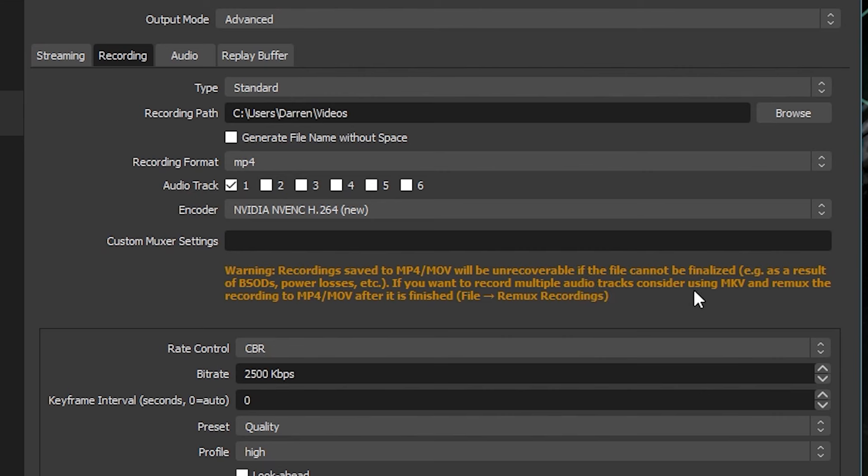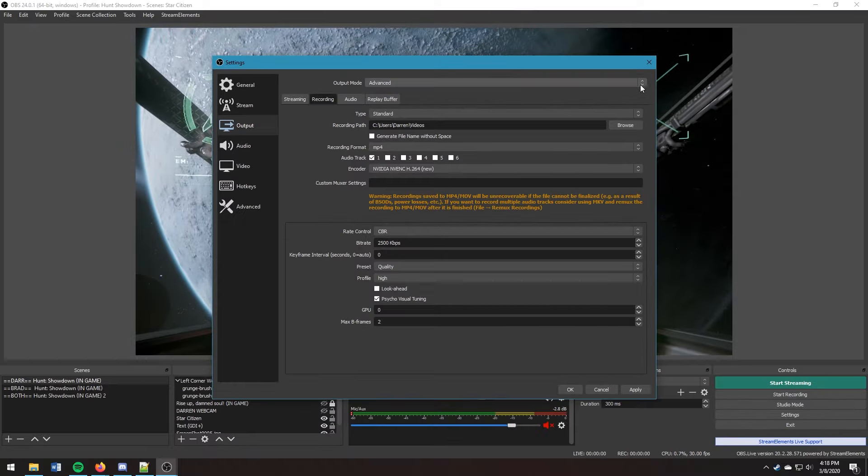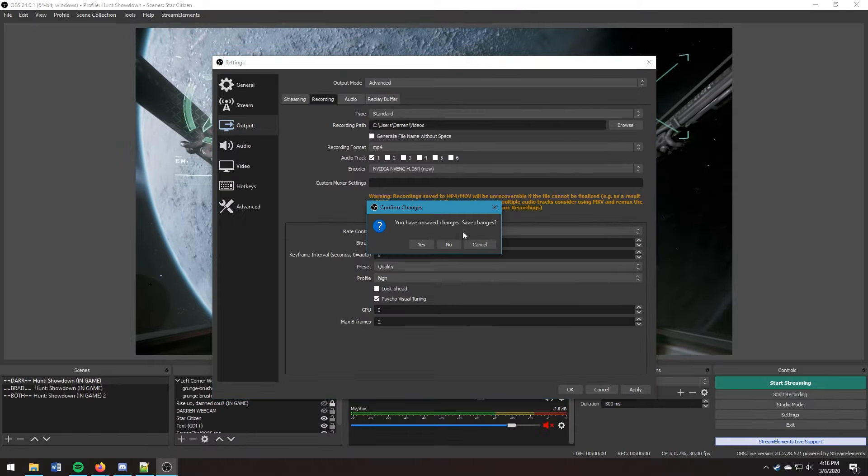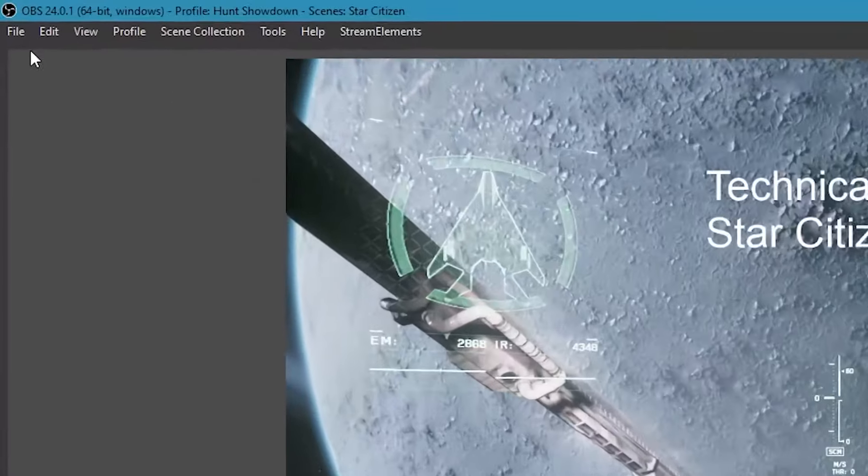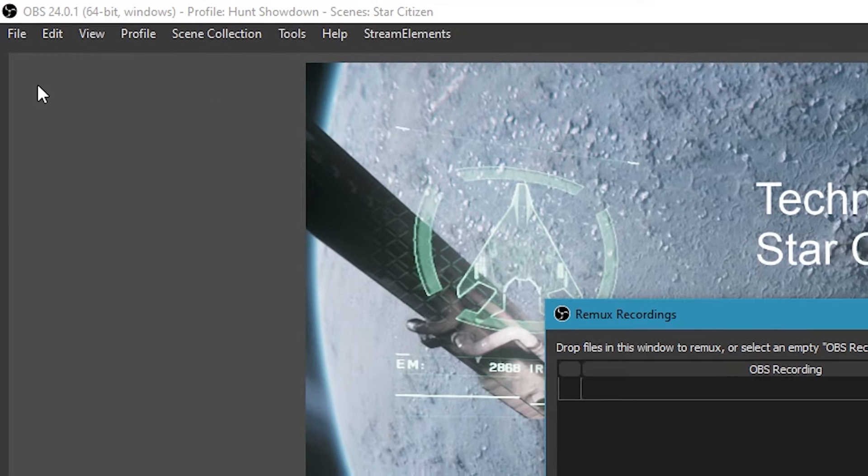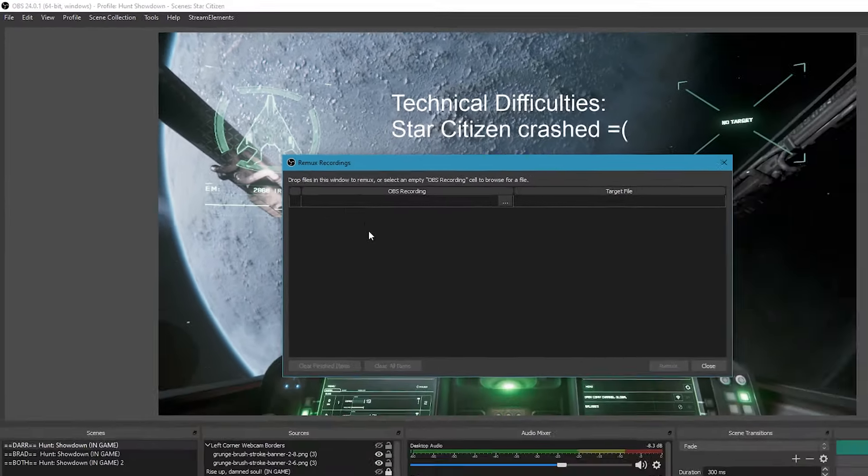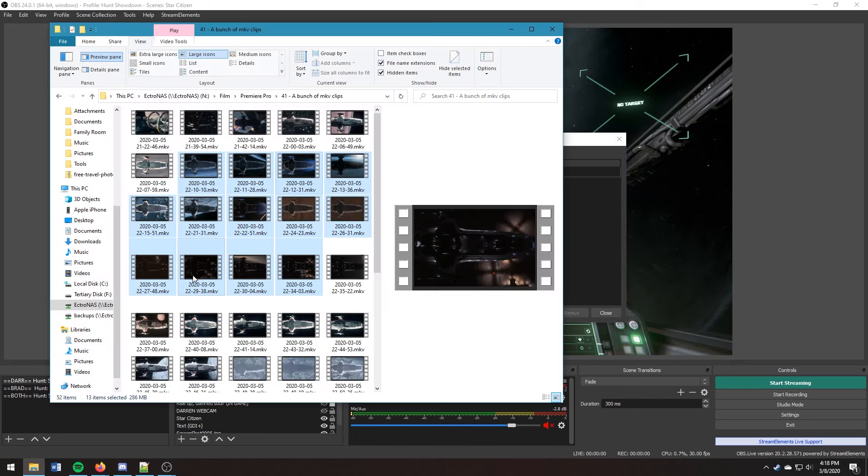So let's go ahead and do that. We're going to close out of settings and then go to file remux recordings. It's now going to ask me which files I'd like to remux, so I'm going to open up some MKV files I have and drag them into the window.